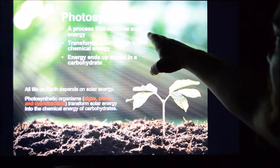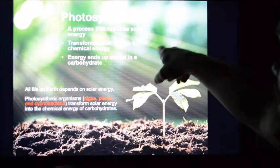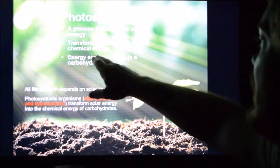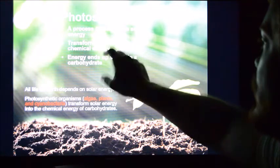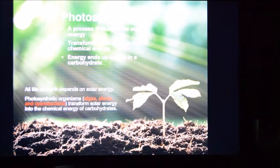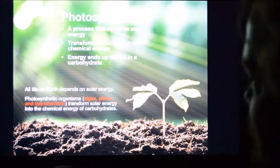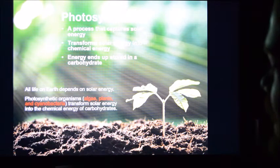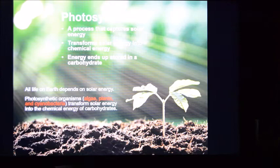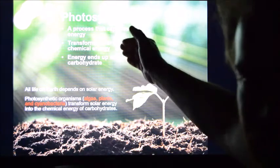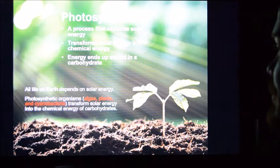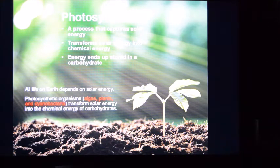Photosynthesis is a process that captures solar energy, transforms that solar energy into chemical energy, and that energy ends up being stored as a carbohydrate molecule. The real goal is to take sunlight and end up with a carbohydrate — a sugar molecule of some form, not necessarily glucose, but a general carbohydrate from which other things can be made.